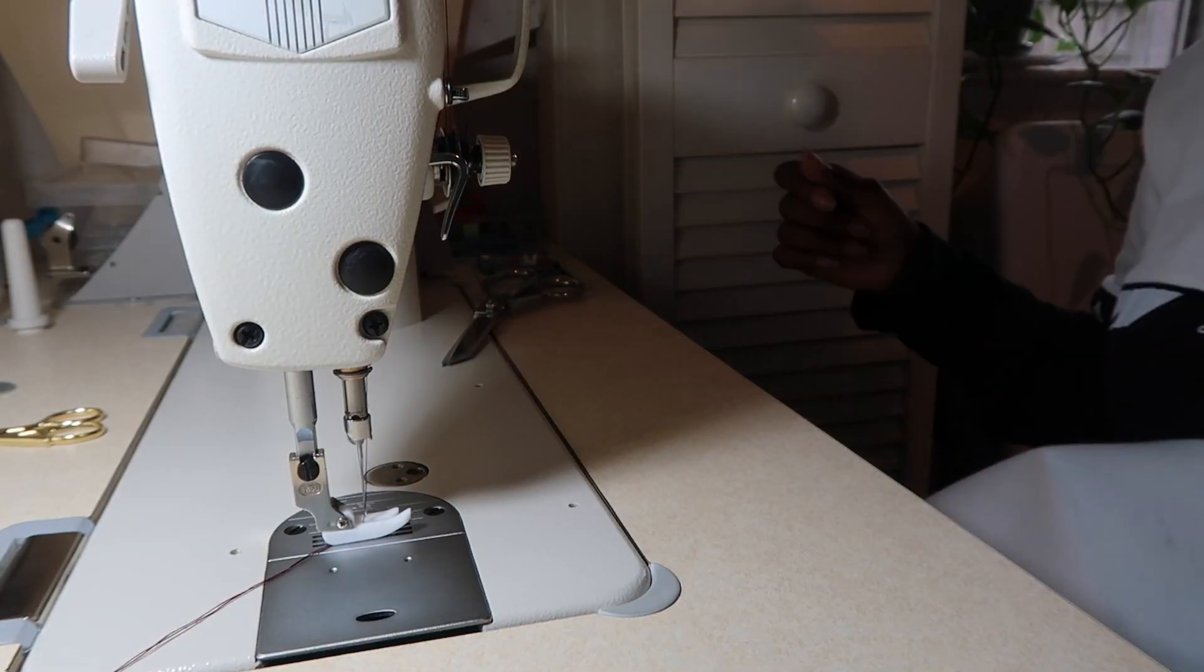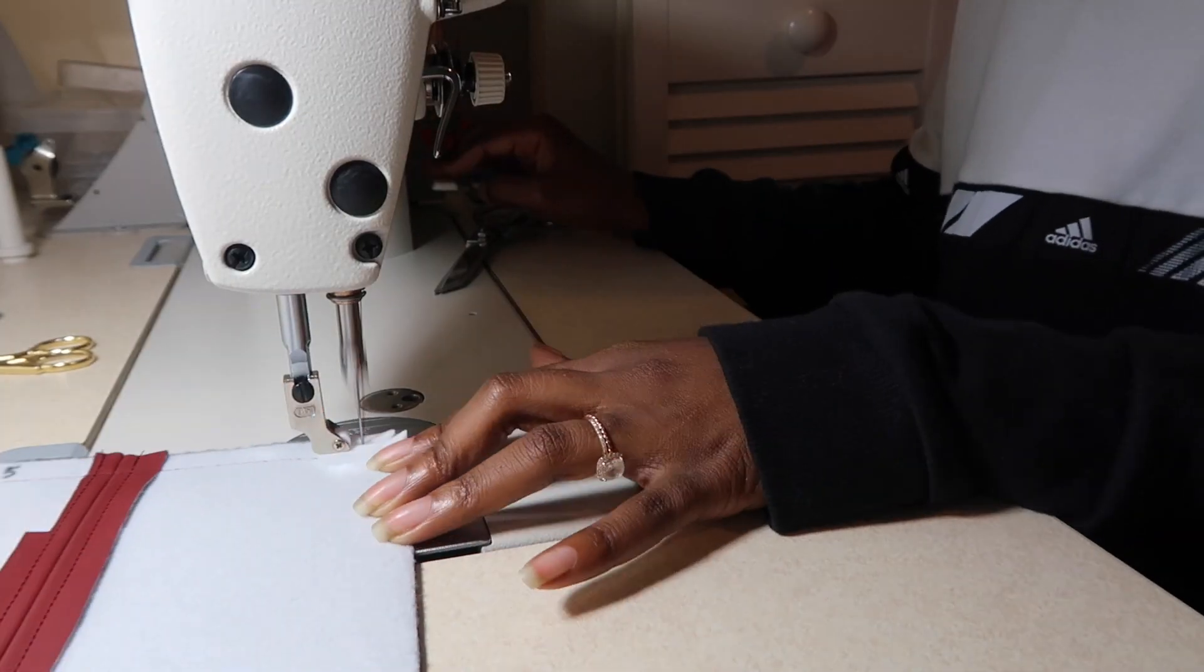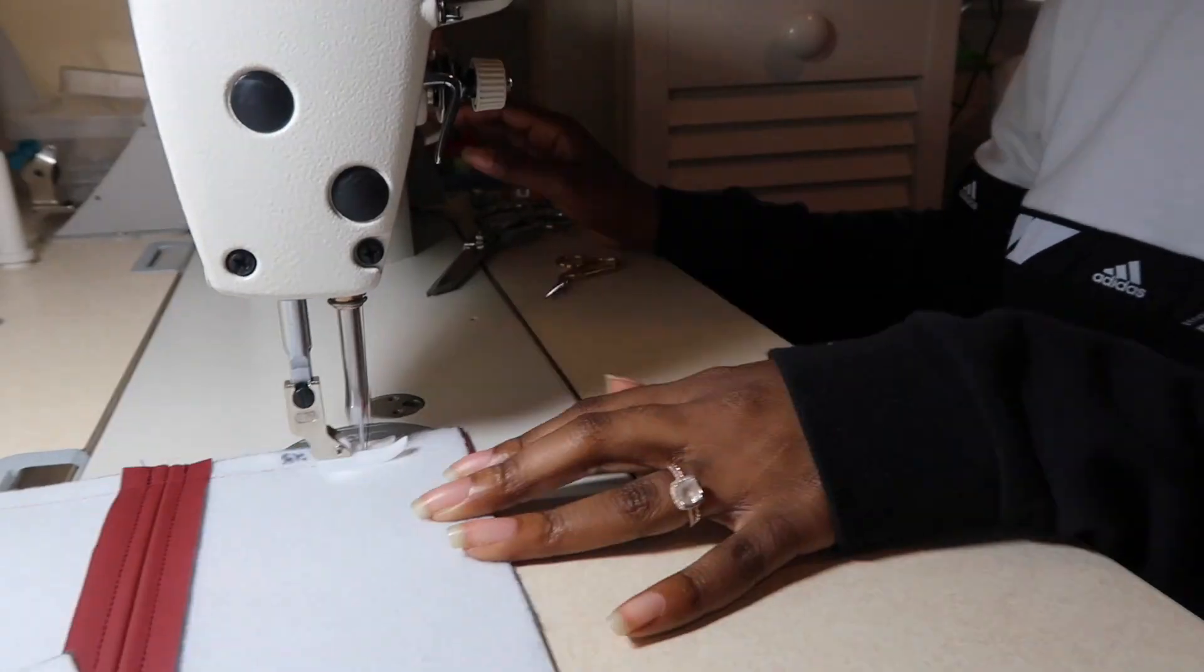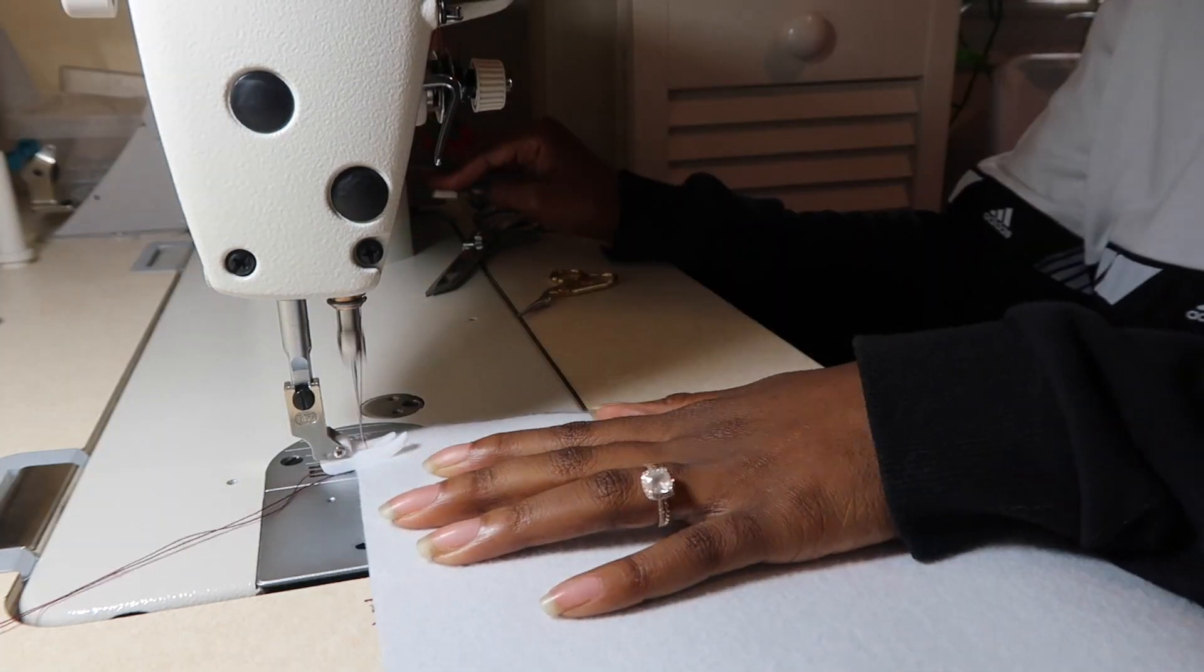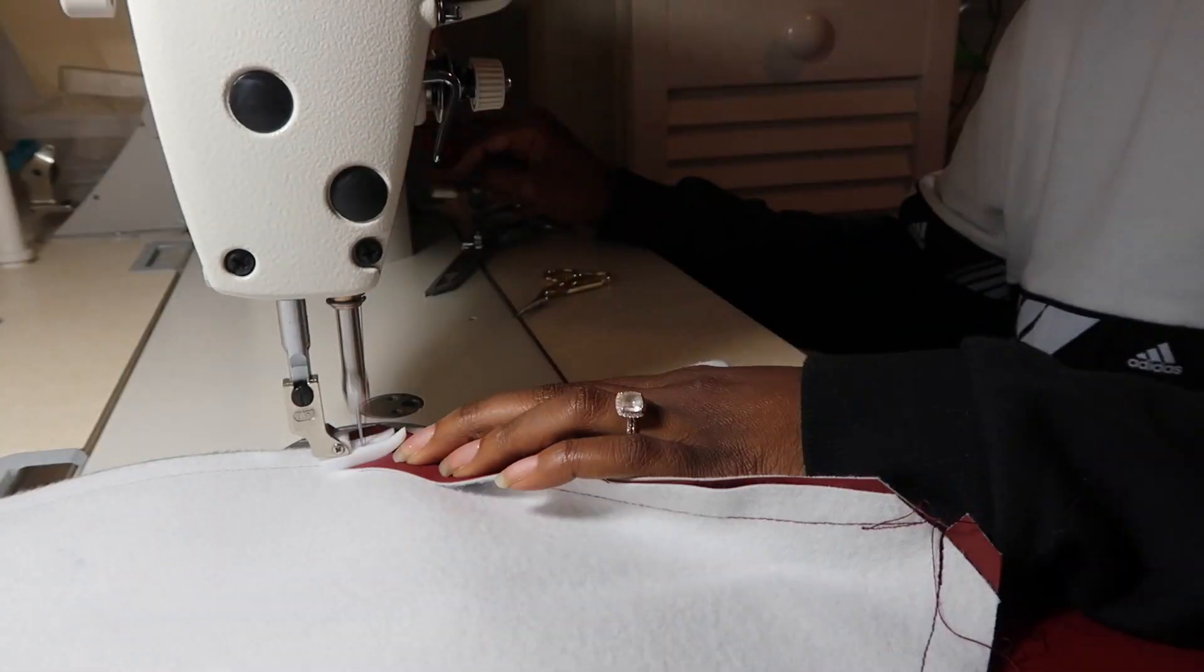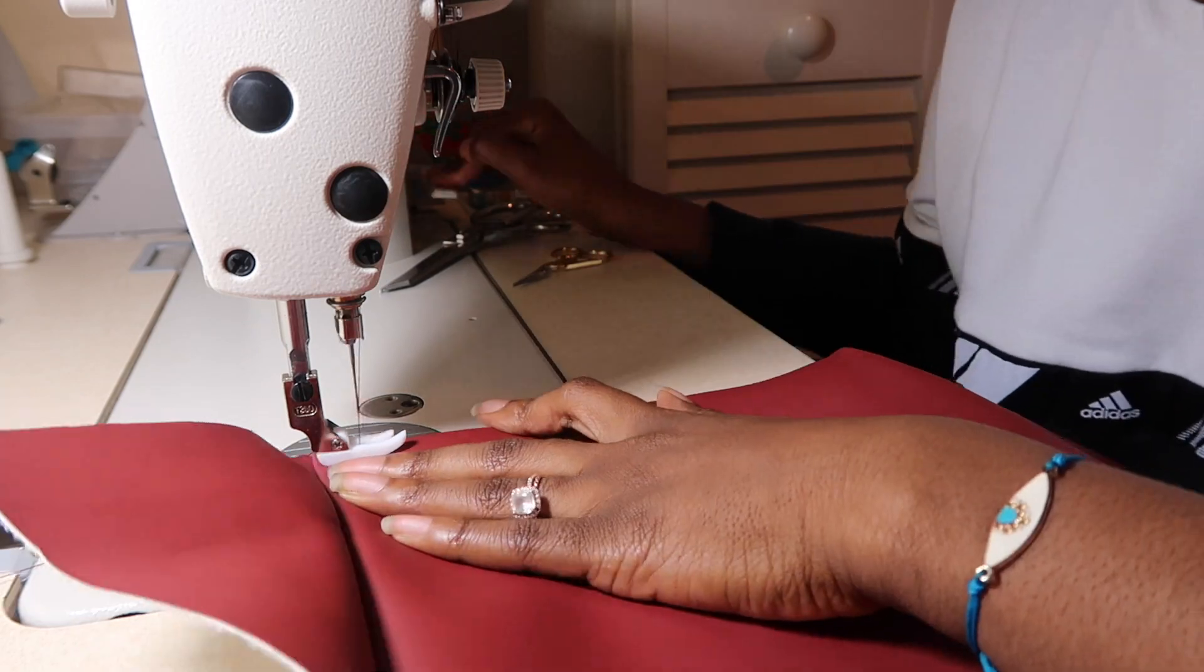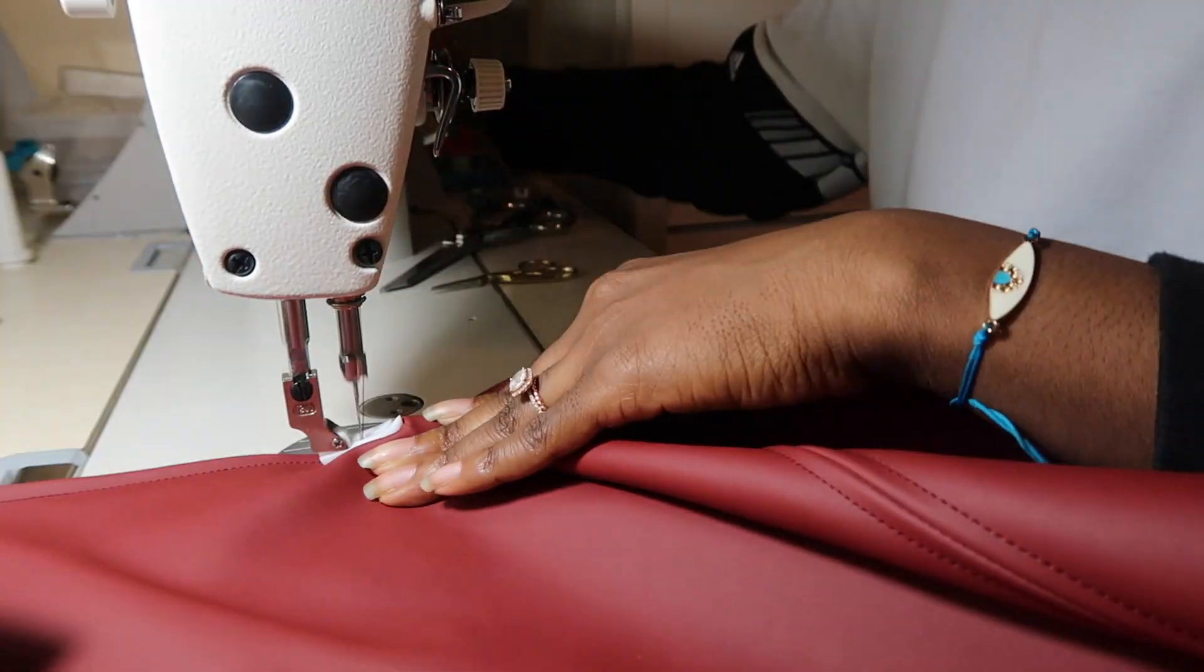Once all of the bottom pieces have been stitched on, then the next thing I did was stitch the side pieces to the main bottom piece and so I stitched the left side and then the right side and then after that was stitched, I stitched the front to the side.